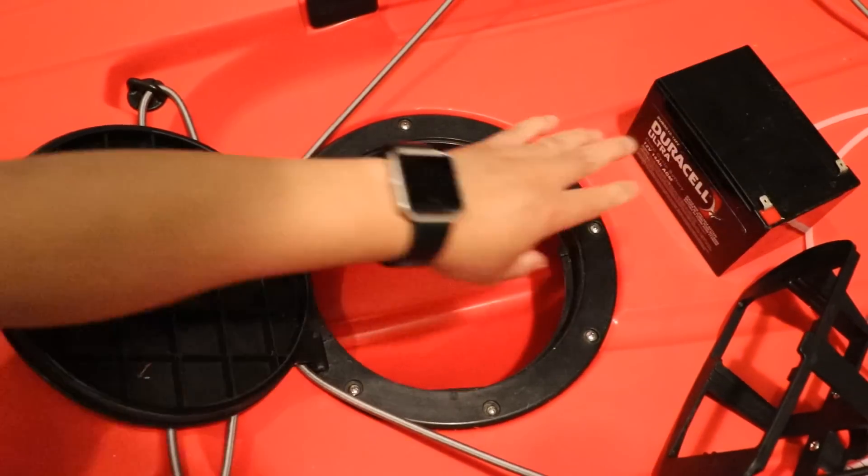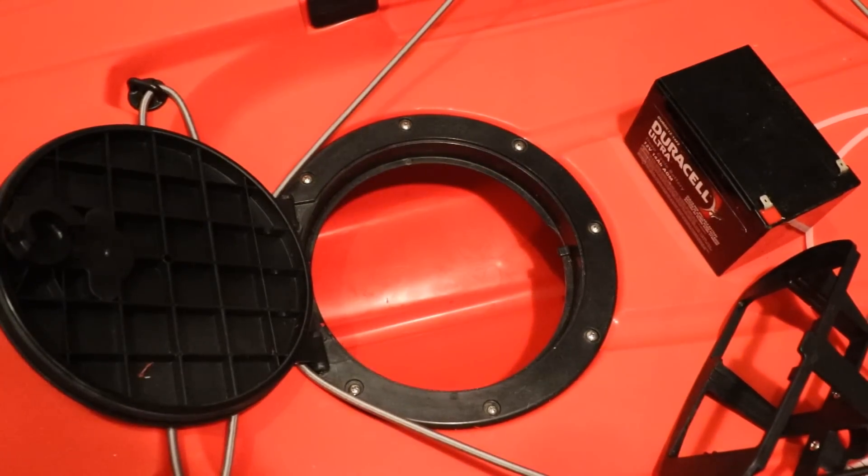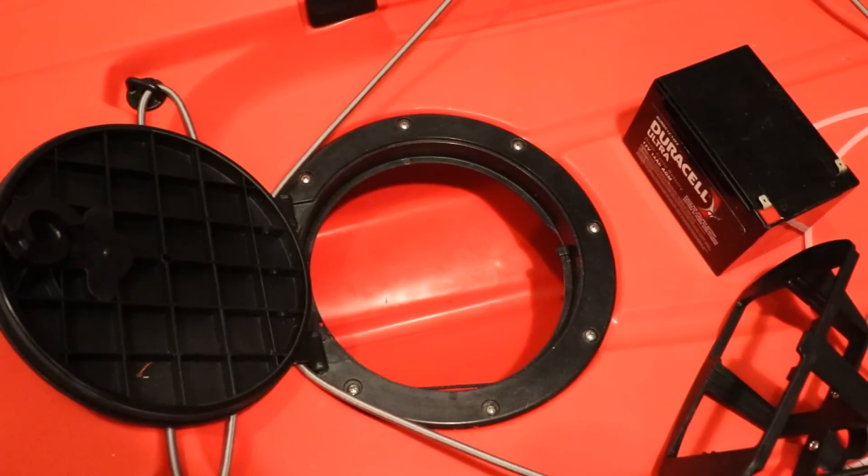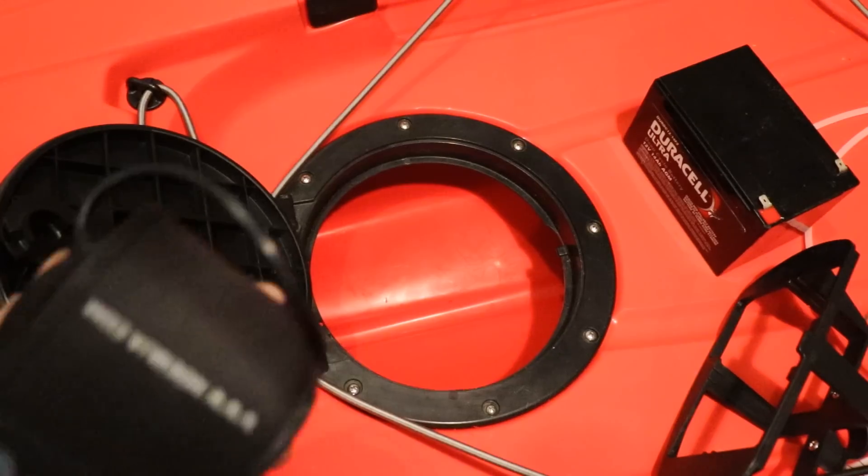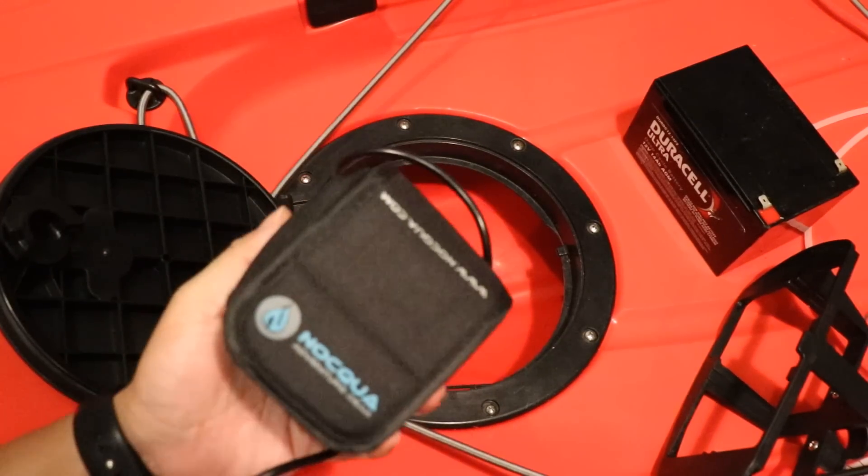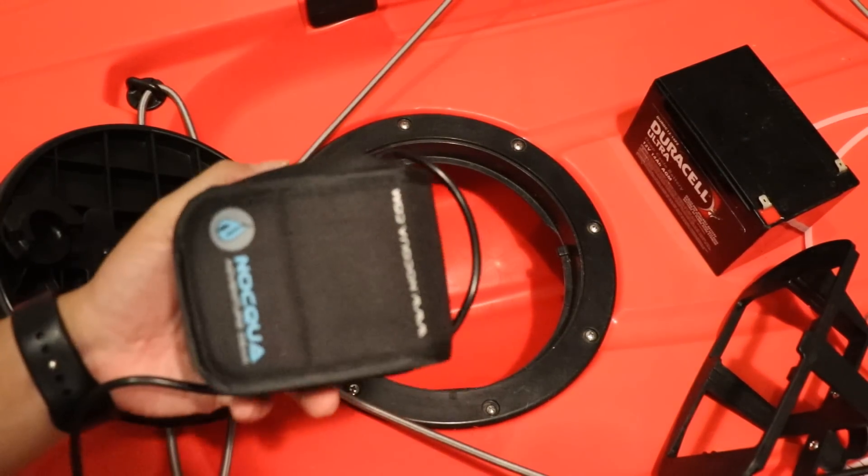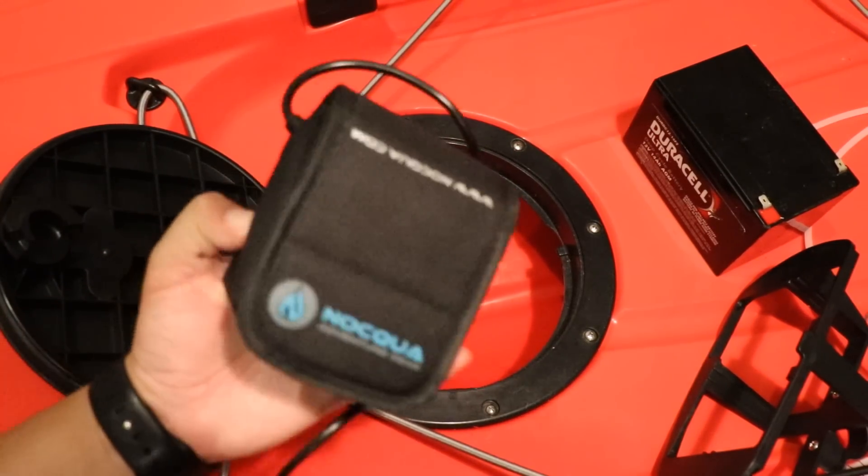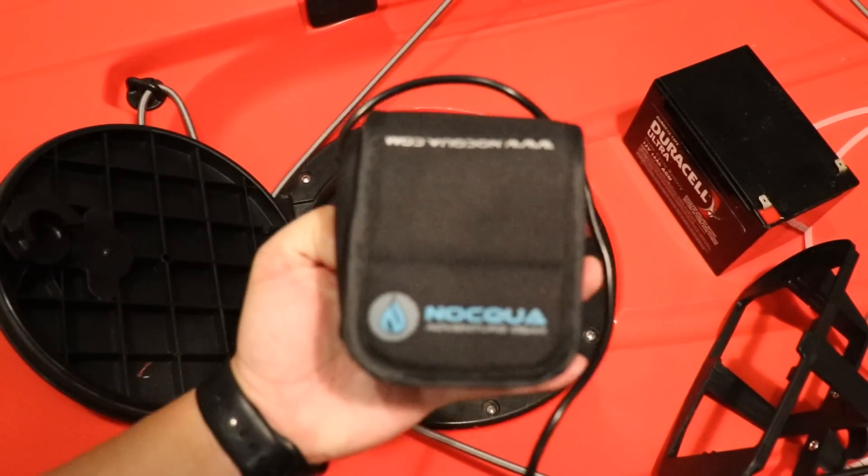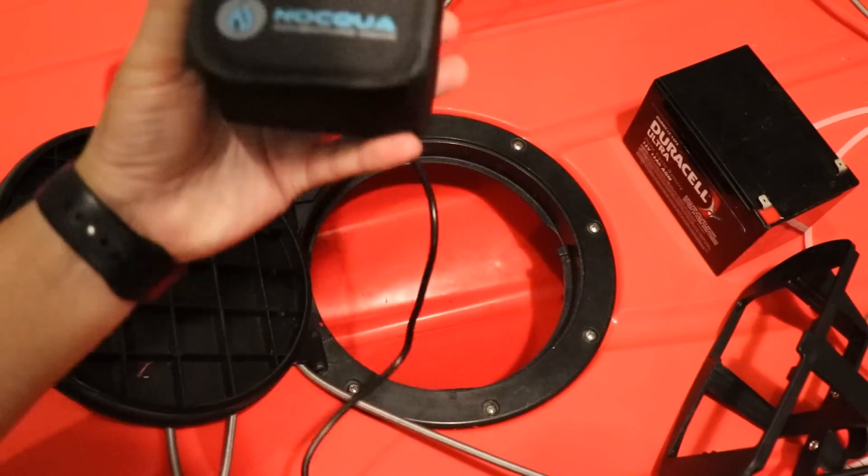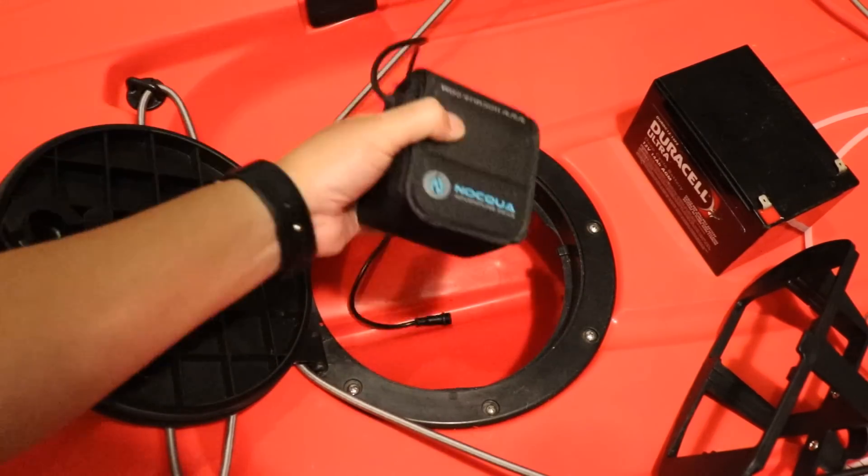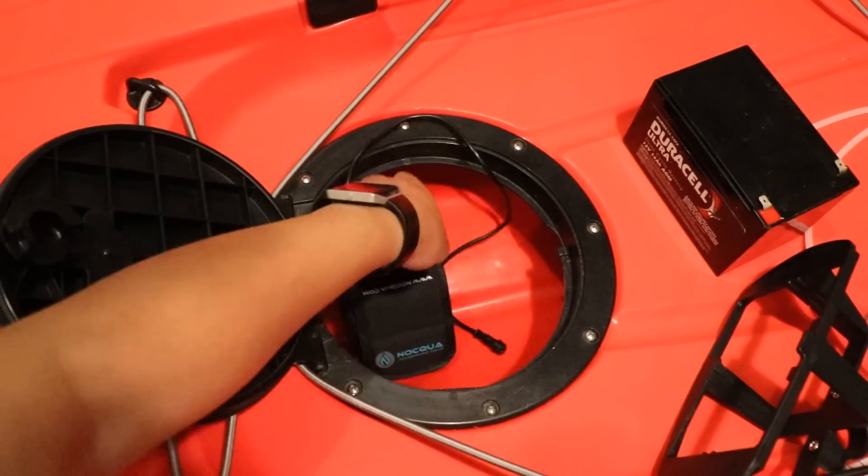But I also recently bought a Nocqua battery which these are awesome. These are so light, it seems like a pound and a half. This is a 10 amp hour Nocqua battery. This thing fits no problem.